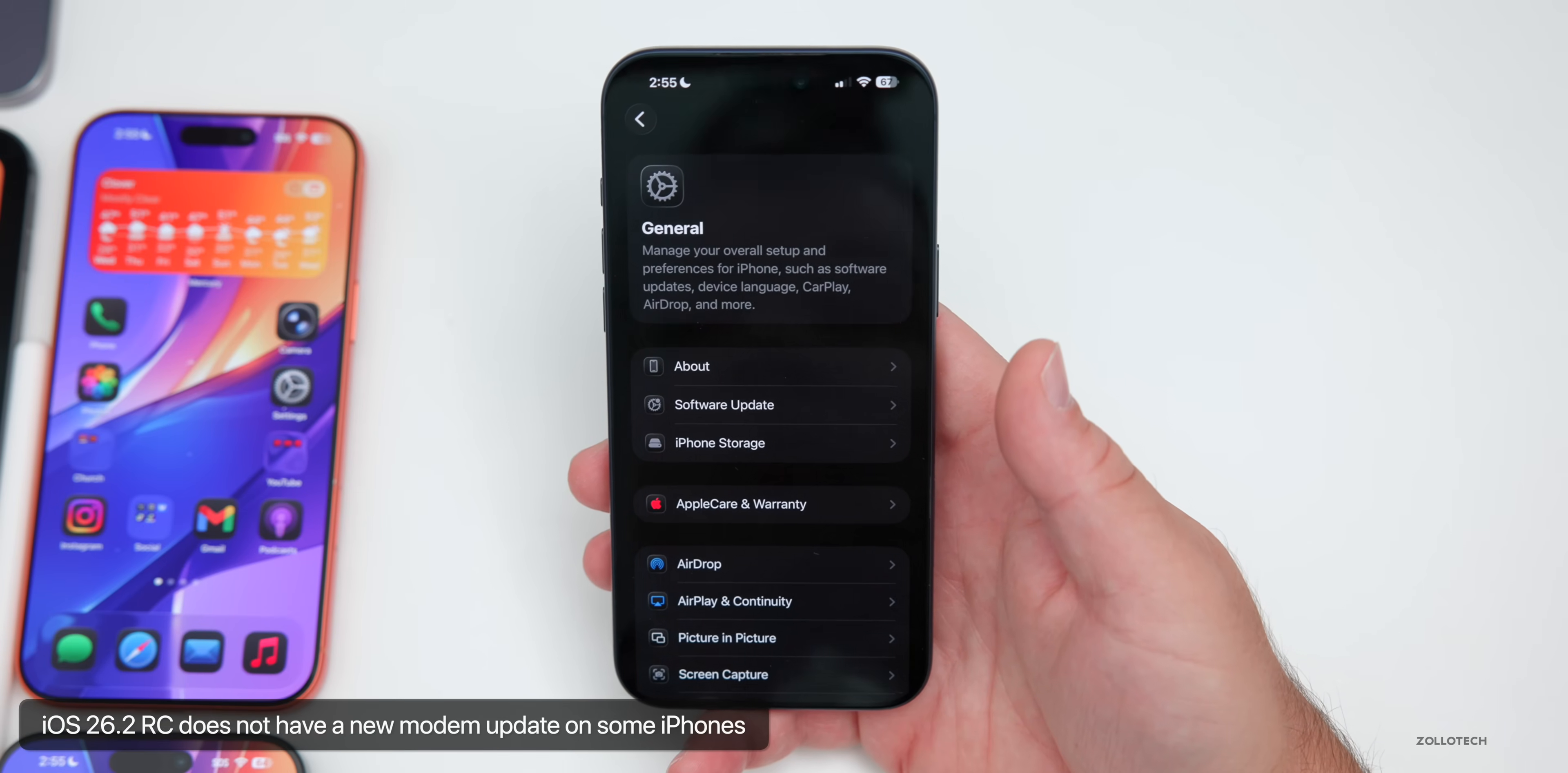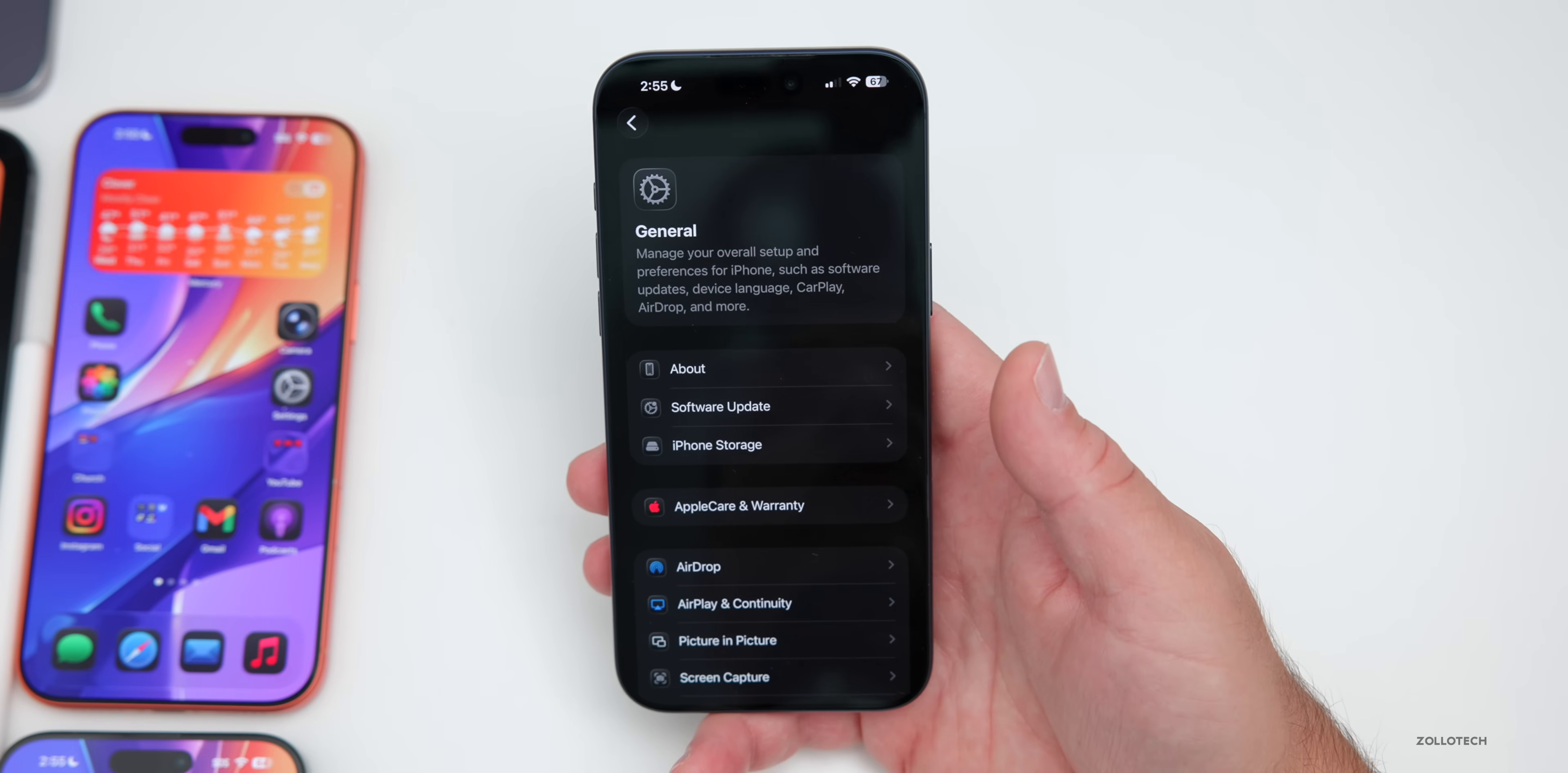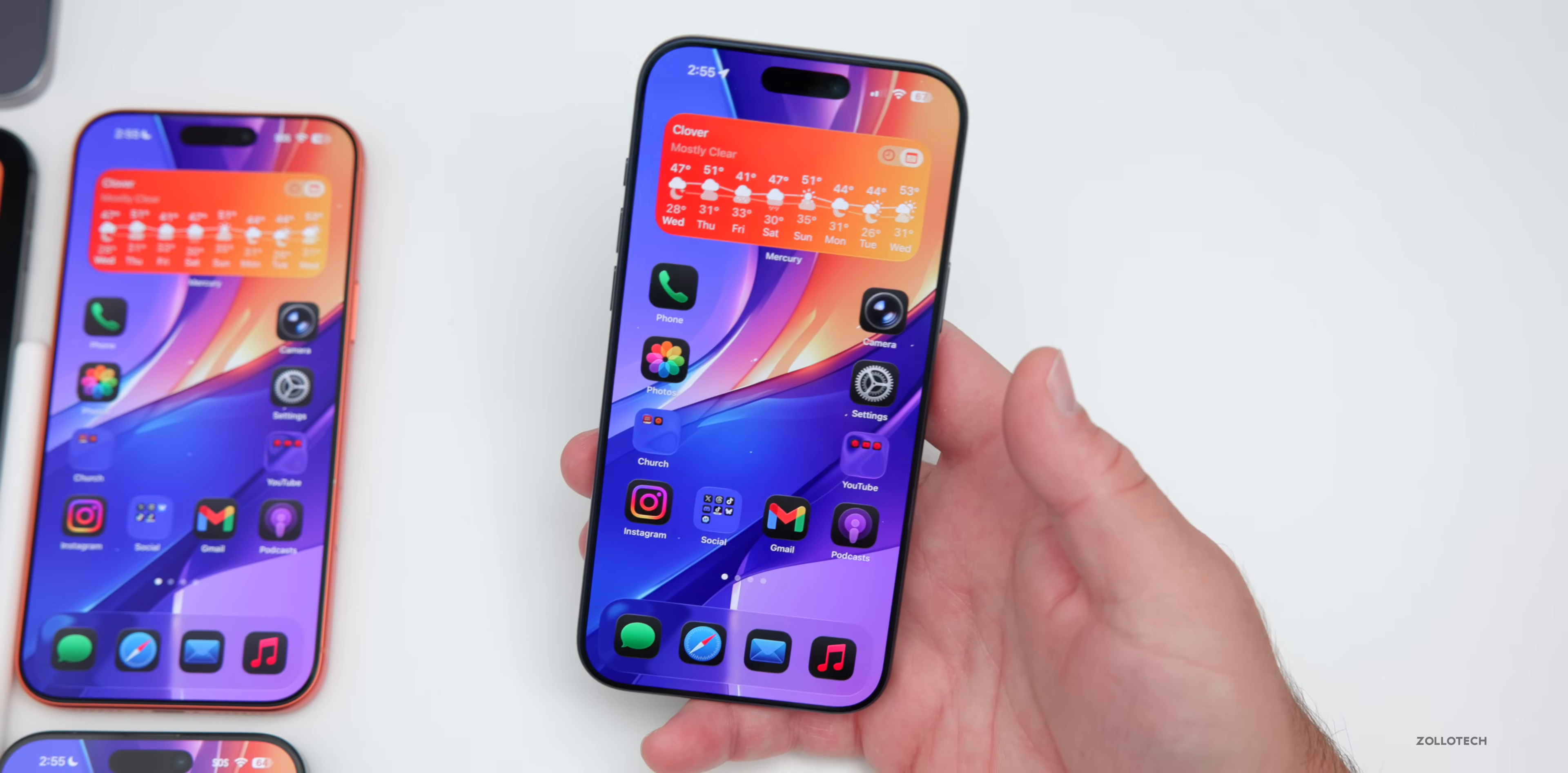As far as a modem update, there is no modem update coming from beta three to this version. And as far as new features, while there's quite a few new features in iOS 26.2 as a whole, going from beta three to the RC, there's a change here with focus modes.